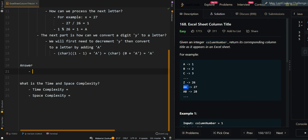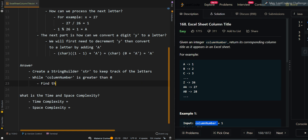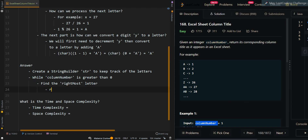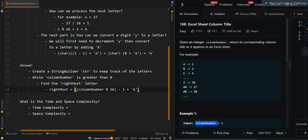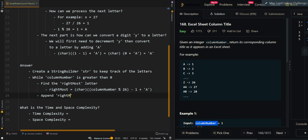Now let's go over the pseudocode. We're going to create a StringBuilder to keep track of the letters. Then, while the column number is greater than 0, for the rightmost letter we first use the modulus operator: column number modulus 26. Then we decrement it by 1 and add A, and cast it to a character. We need to decrement by 1 because of the case discussed earlier. Then we append the rightmost character to the string.